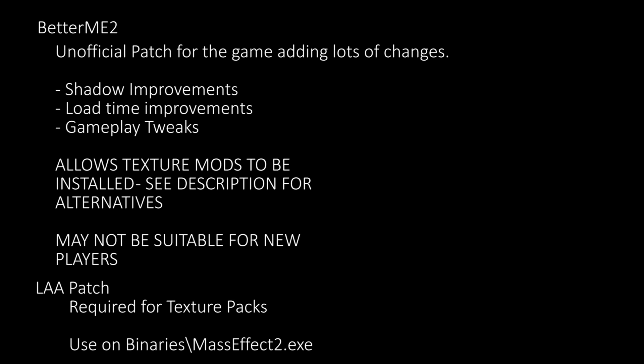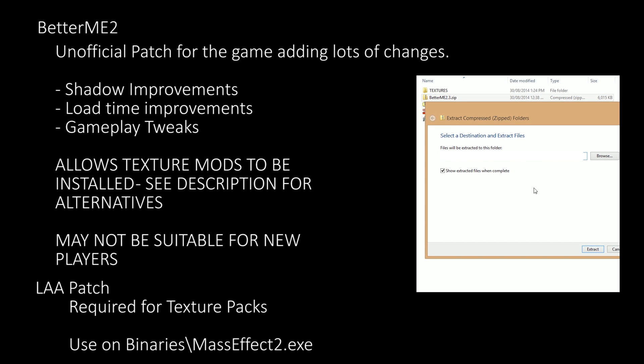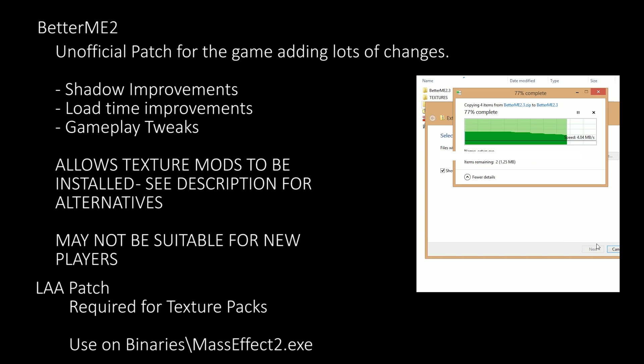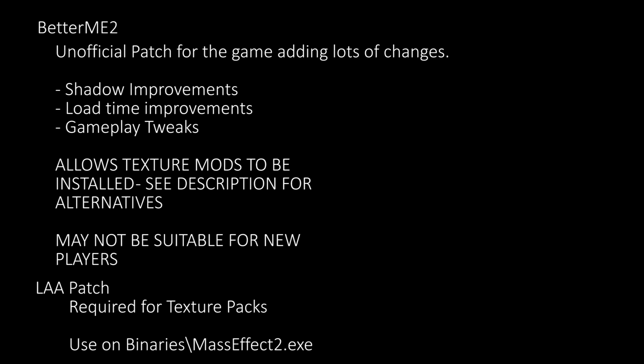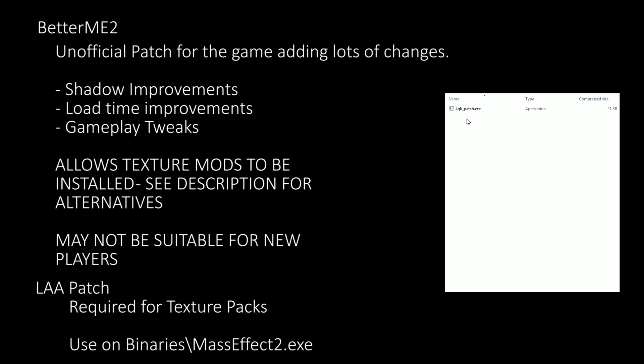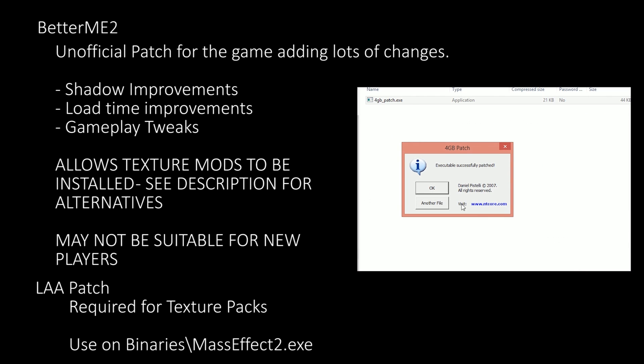This section covers the main modifications. The first of which is the Better ME2 Unofficial Patch, which makes a lot of changes and bug fixes to the game. However it does affect gameplay, which may not be suitable for people wanting an original experience. Installing Better ME2 also allows the use of texture packs, although alternatives are available. To install, extract the contents of the Better ME2 zip file, open setup.exe and continue through the installation — it should automatically detect your Mass Effect 2 directory. You will also want to install the LAA patch, which allows more memory to be used by the game. Open the LAA patch zip file, start LAA patch.exe and point it at the Mass Effect 2.exe file in the binaries folder.